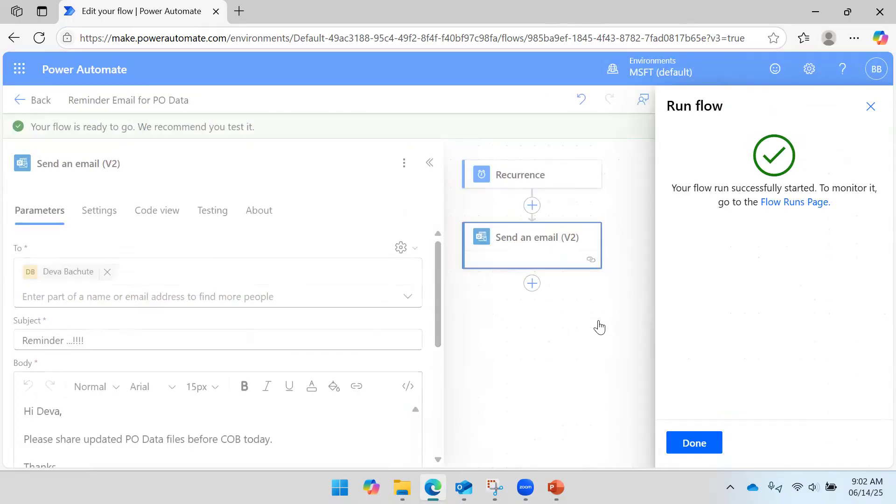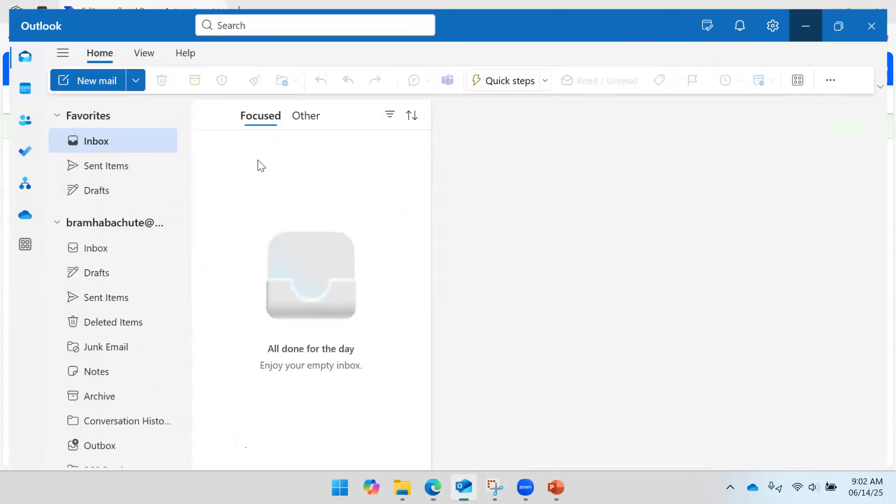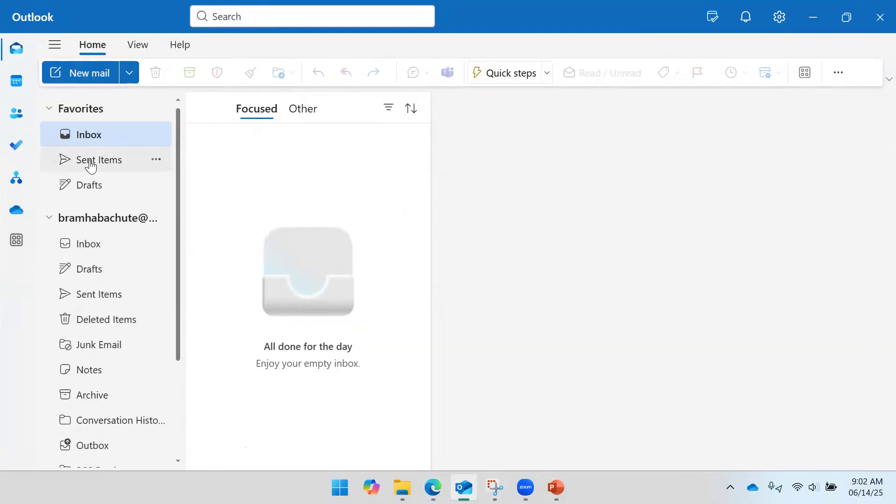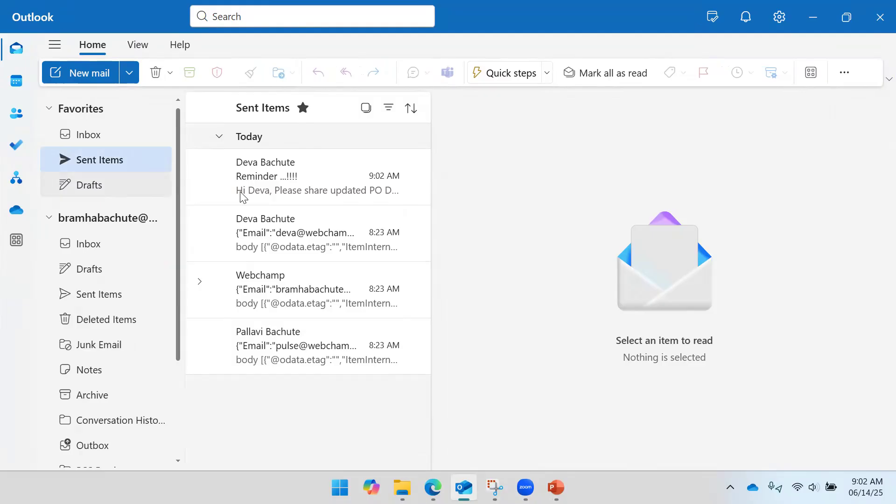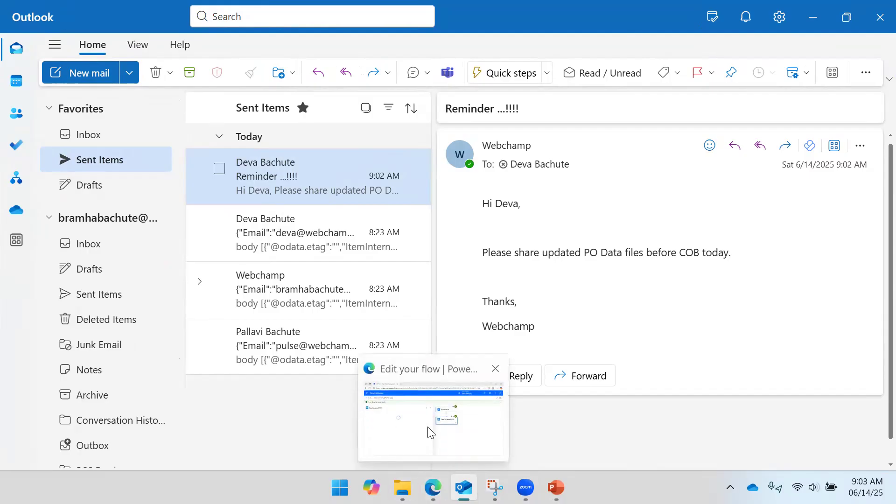So if I go to my Outlook and see, this email has triggered just now. So as per our defined time, the flow will be executed automatically.